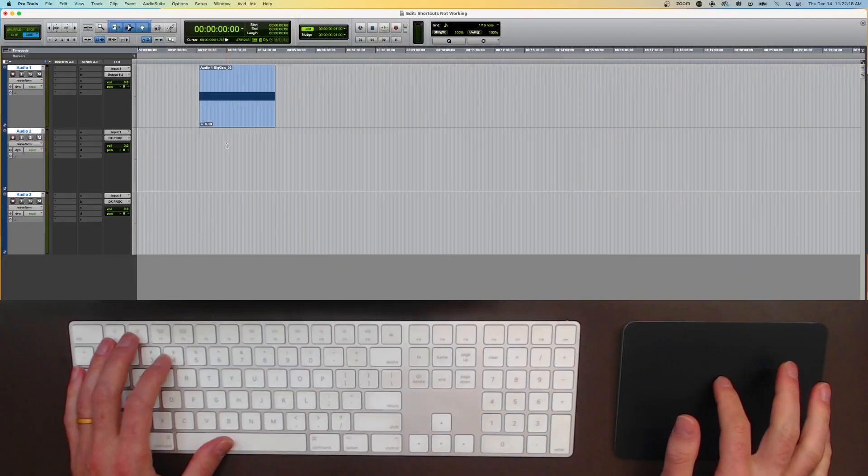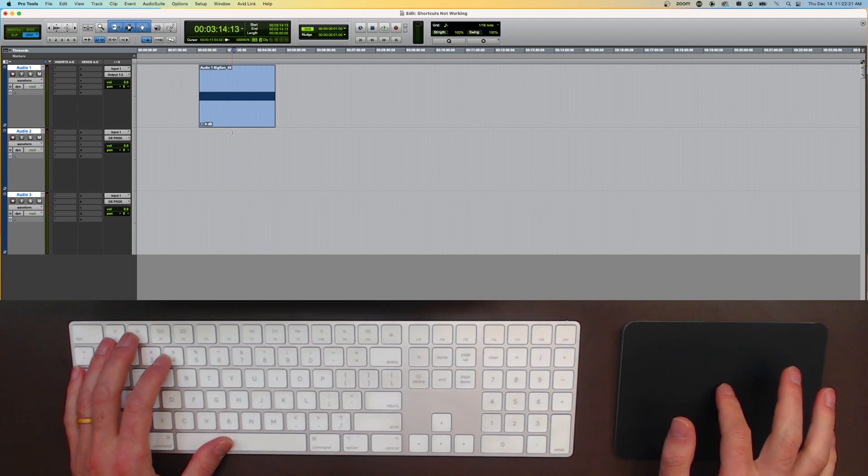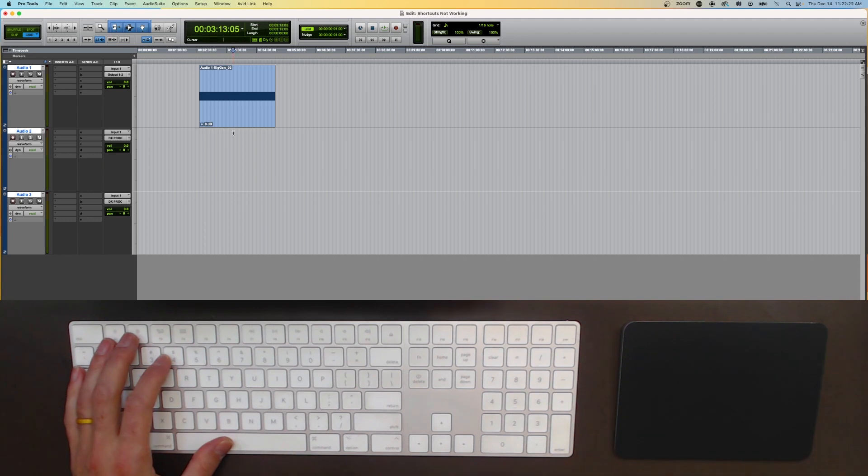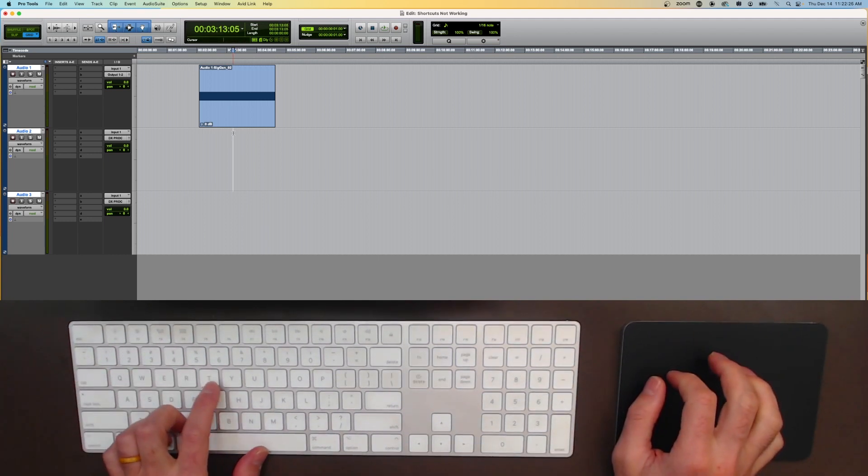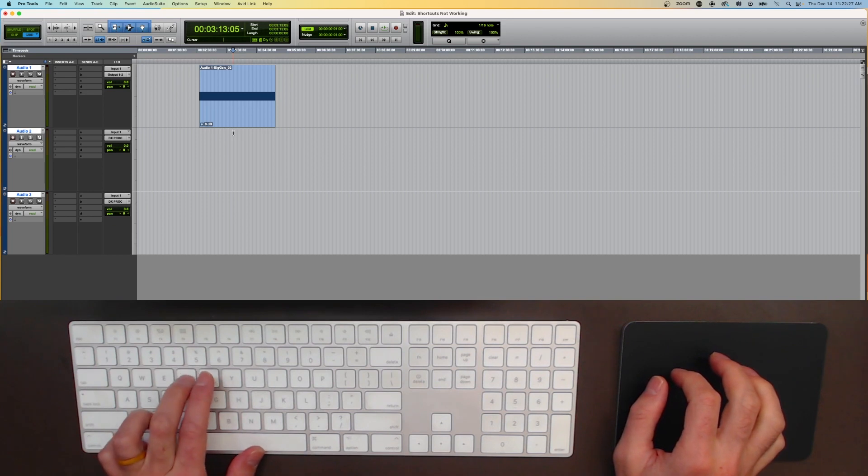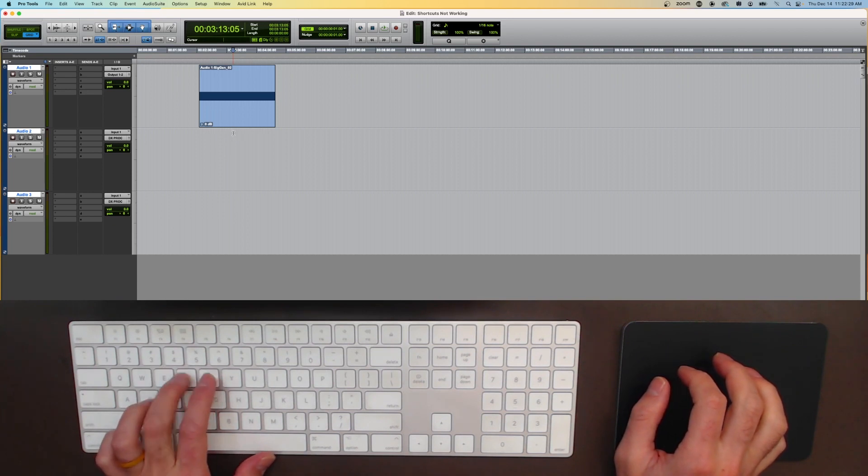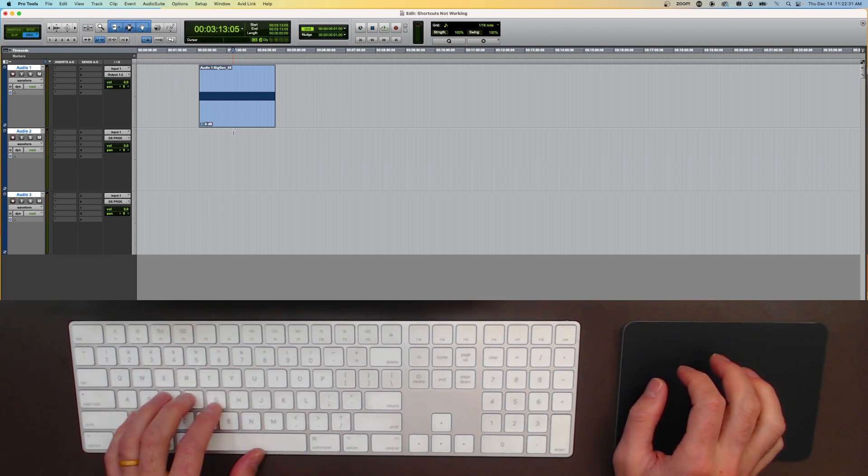Alright, I'm just gonna click my playhead somewhere over here and normally I would hit T to zoom in and R to zoom out and you'll notice that nothing is working when I do that.